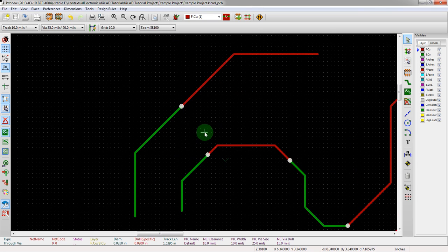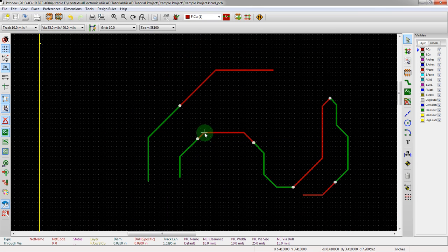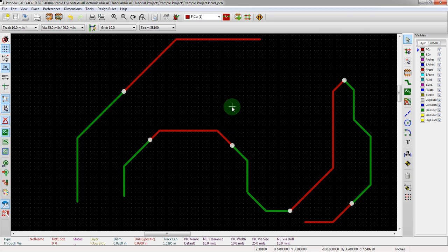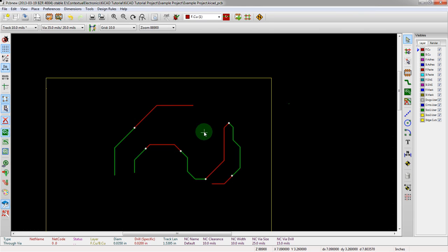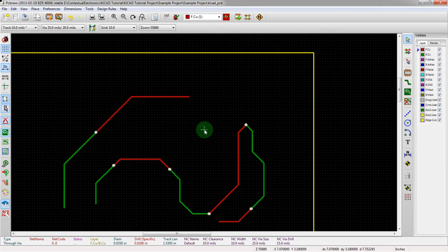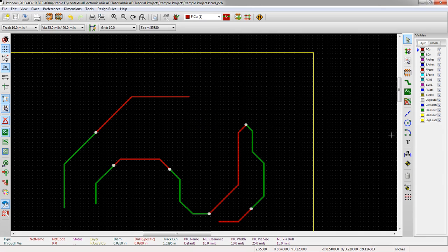So that's how we can change vias all at once. Now remember, if you have different via sizes in your design, they're all going to change. So that's kind of a big discussion on net class value — we'll talk about that in future videos. That's all for now. Changing via sizes, and thanks for watching.